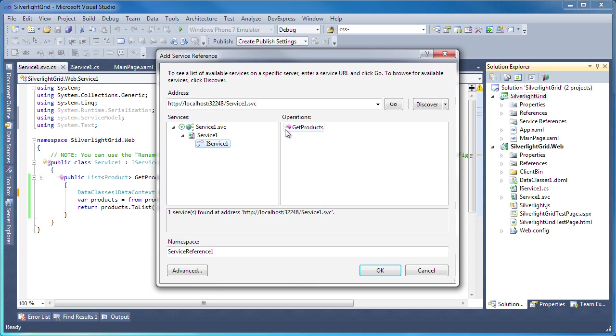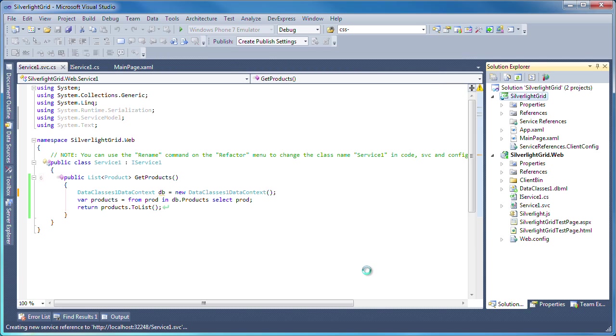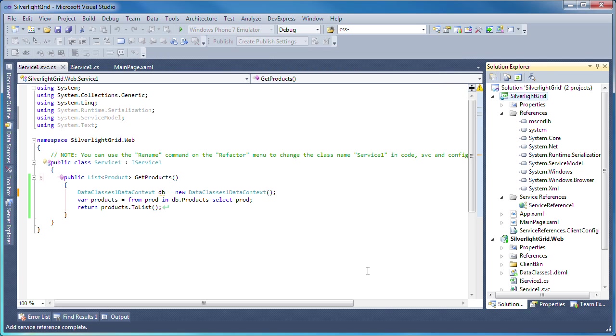The panel on the right displays the available operations of the web service. In this case, since I only implemented the get products function, that's the only operation exposed by the service. Click OK to add the web service reference.